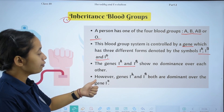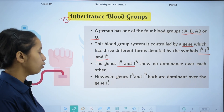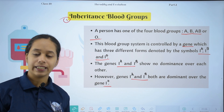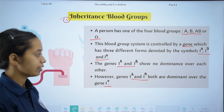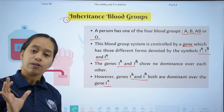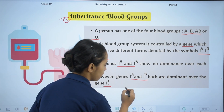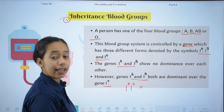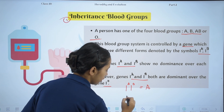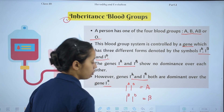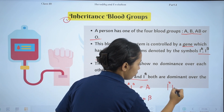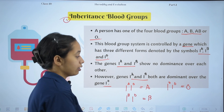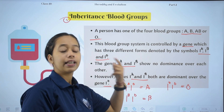However, gene IA and IB are both dominant over IO. So if a person has genes IA and IO, since A is dominant, blood group A will be shown. If a person has IB and IO, blood group B will be shown, because B is dominant. If a person has IO and IO, blood group O will be shown.